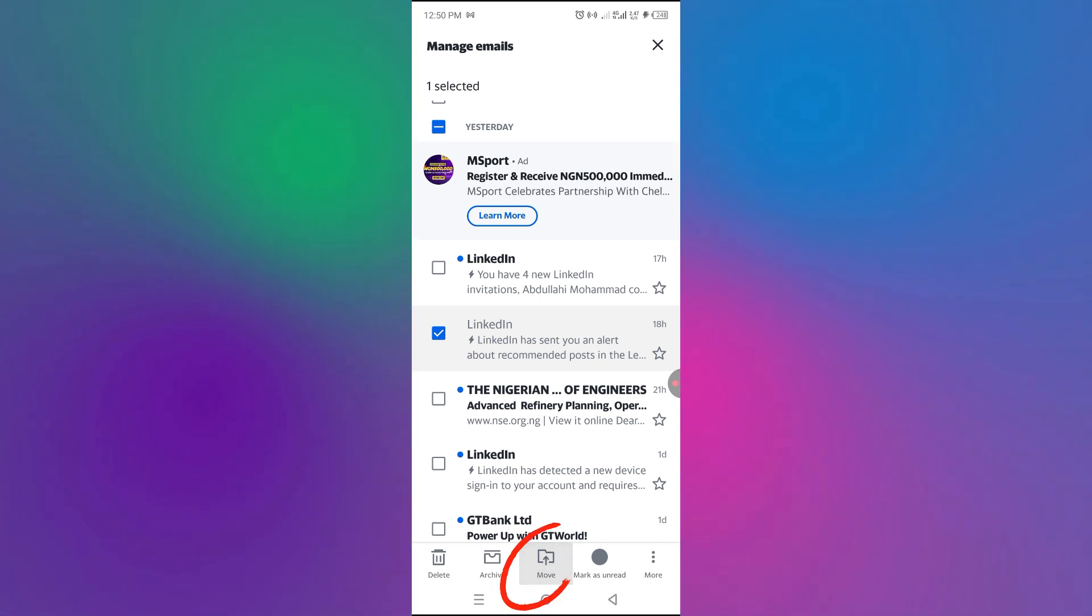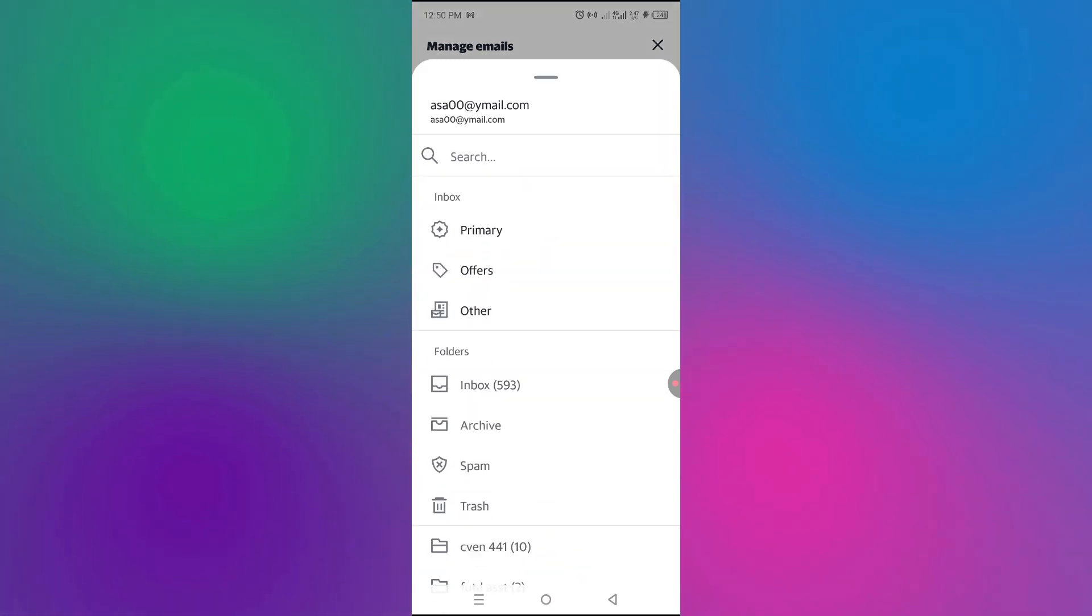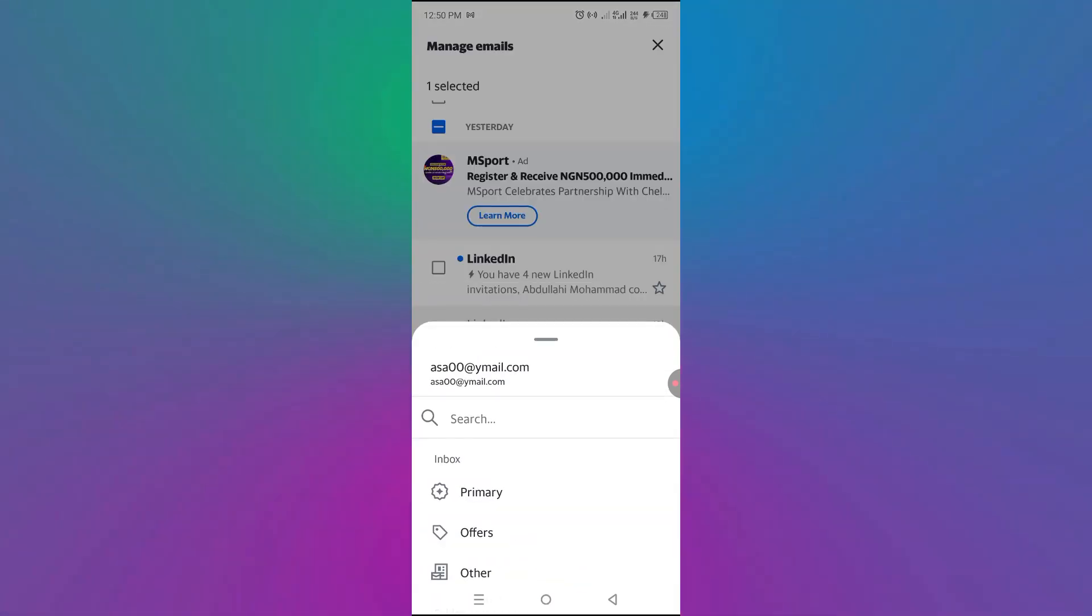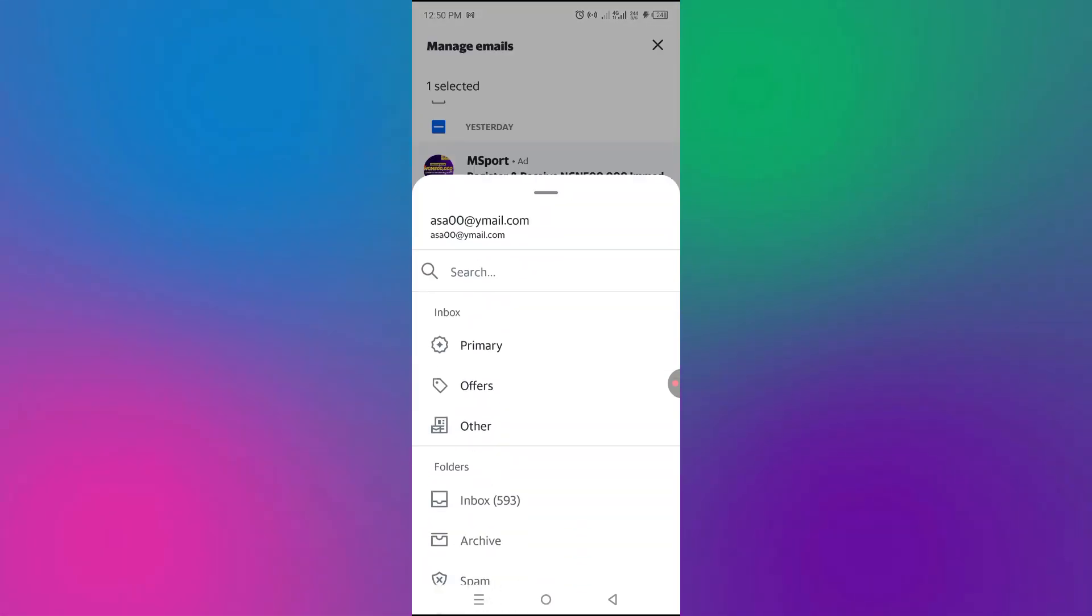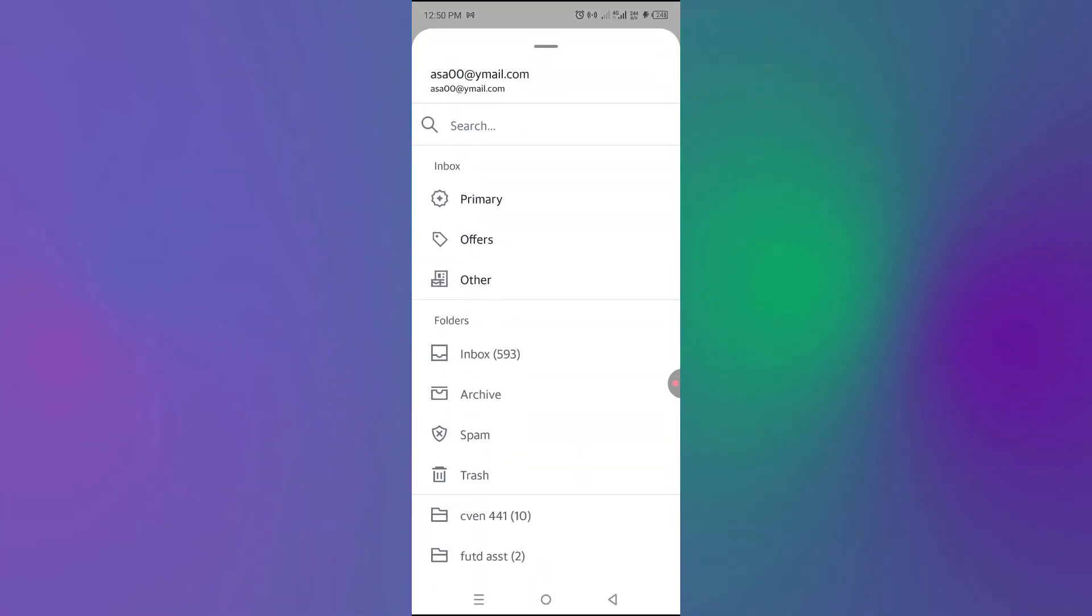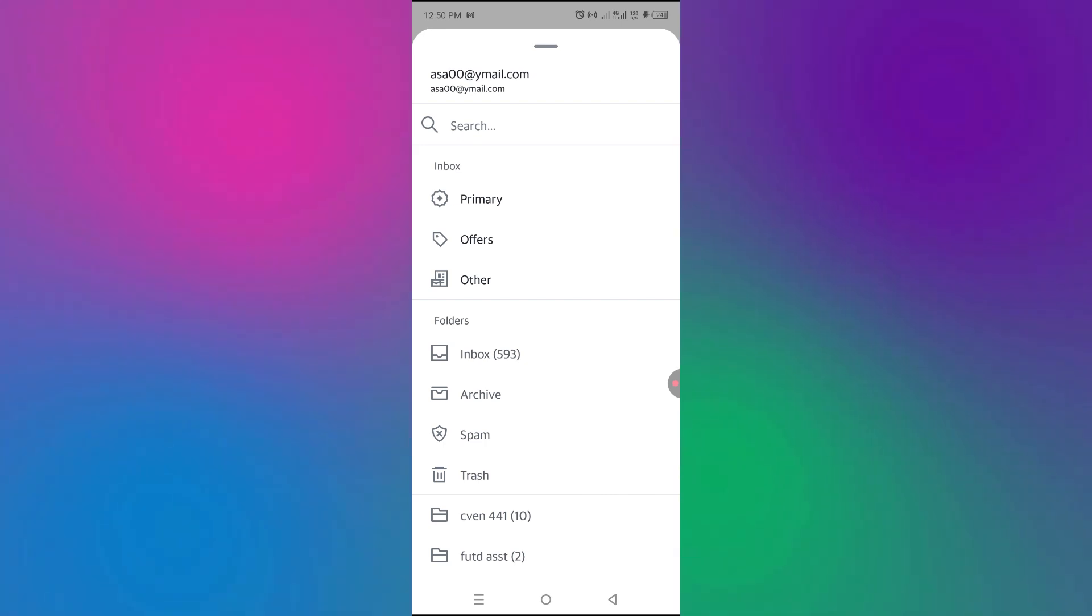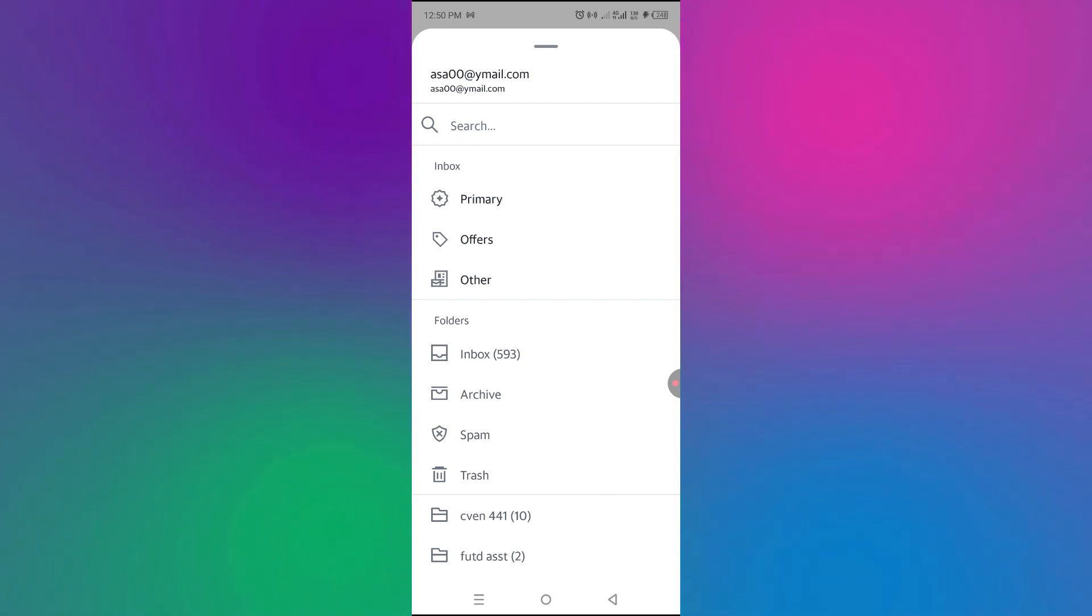So let's say move to somewhere. You can move them to any of the locations, you can move them to primary, office, others, archives, spam and so on.